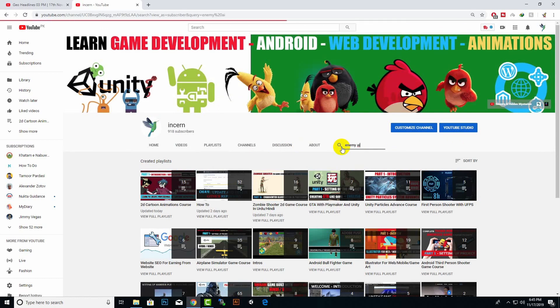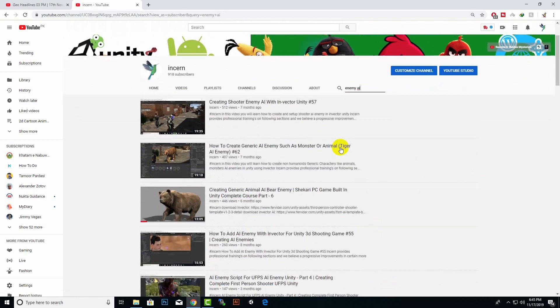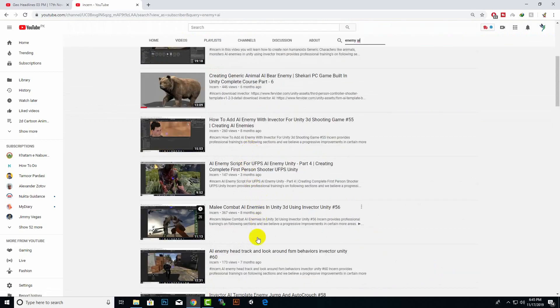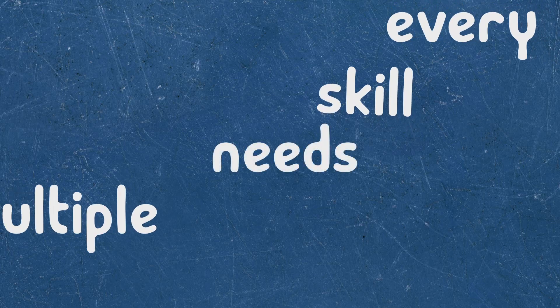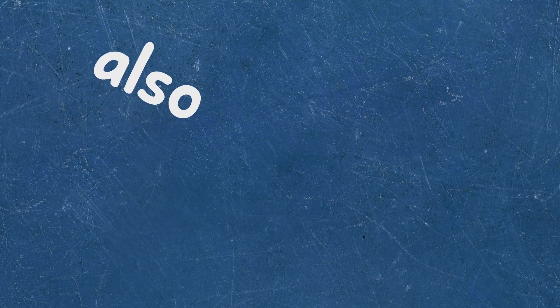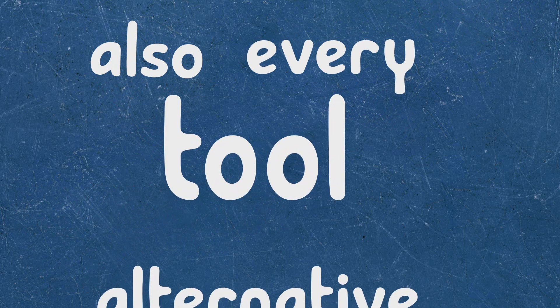I hope you will find your answer as I have uploaded hundreds of videos on specific topics. Every skill needs multiple tools, and every tool has alternatives.